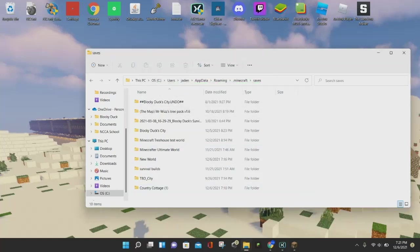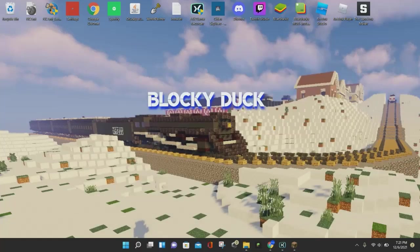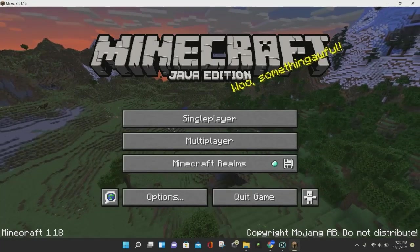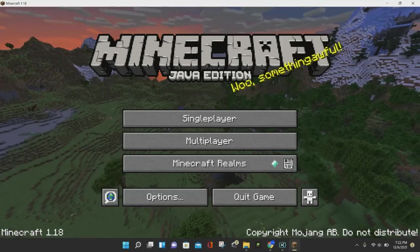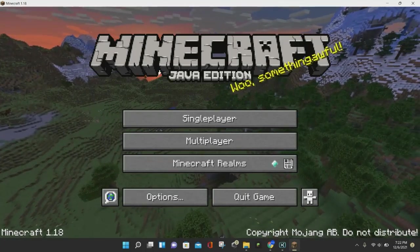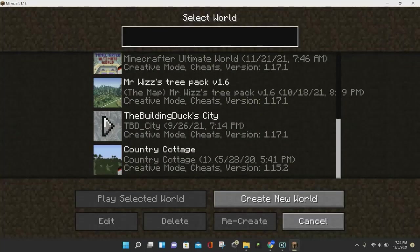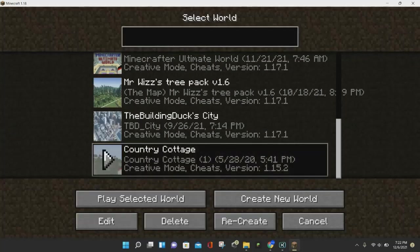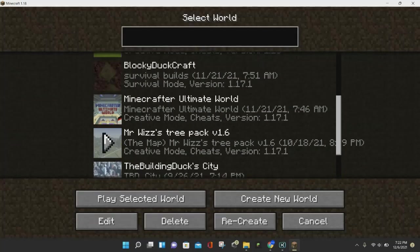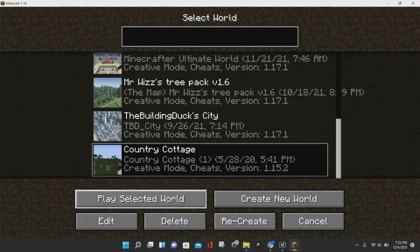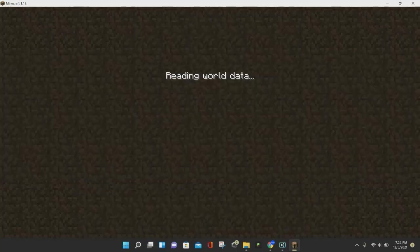Drag and drop the Country Cottage 1 folder, or whatever Minecraft map you are downloading, into the Saves folder. It is now saved, so you can close out of your Saves folder. Once you've done that, go ahead and open up Minecraft 1.18 — you may need to restart it — and you should see the Country Cottage map, or whatever map you downloaded, in your selection of worlds. Just click on it and click Play, and it will load up the Minecraft world.